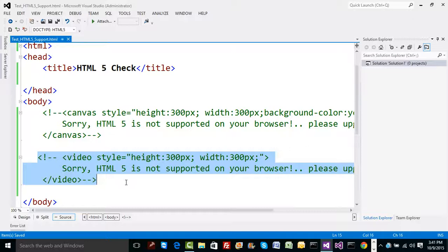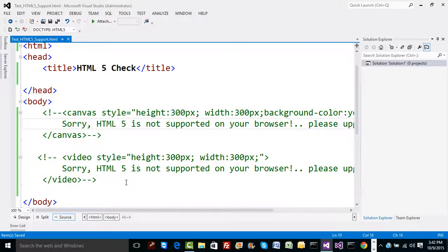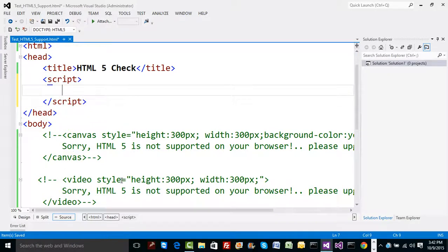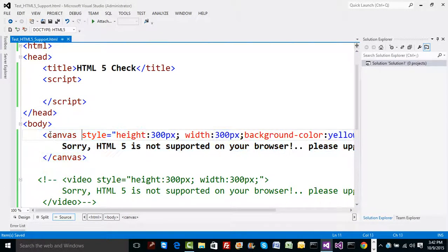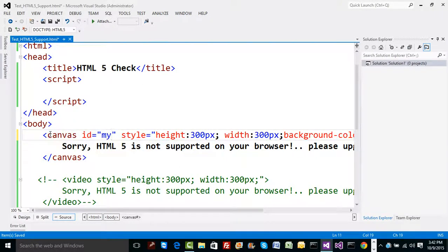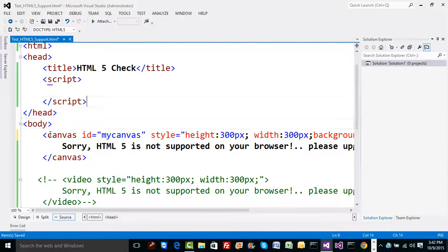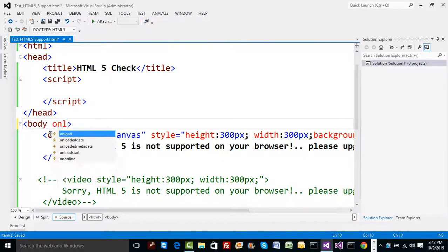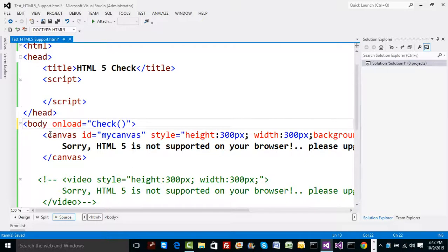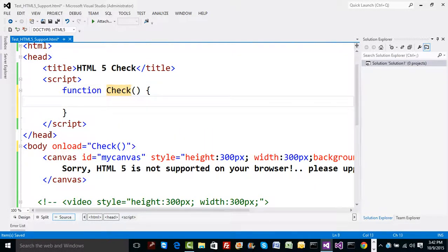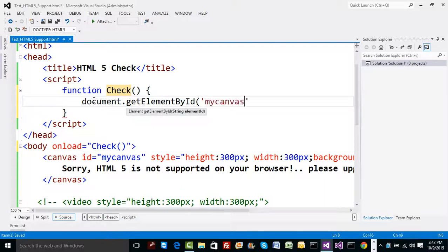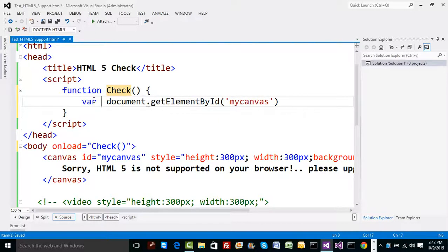This becomes one way of conveying to the user that they don't have HTML5 support and need to upgrade their browser. But can we check this programmatically using JavaScript? One option is to write JavaScript code. If the canvas has an id like 'myCanvas', we can write a function called 'check' that runs on load, and inside it use document.getElementById('myCanvas') to get the element and hold it.